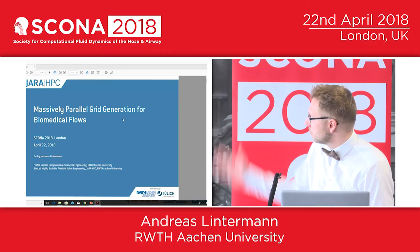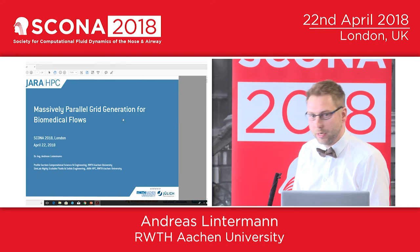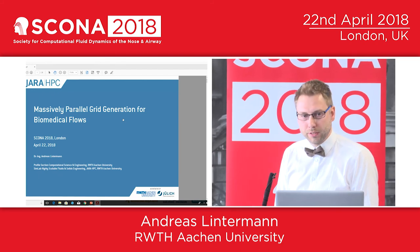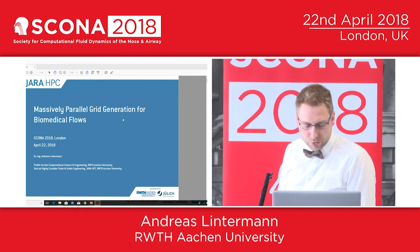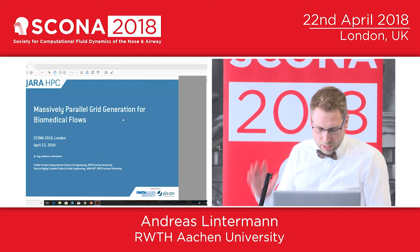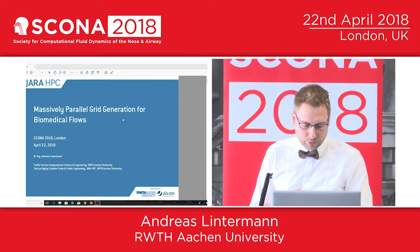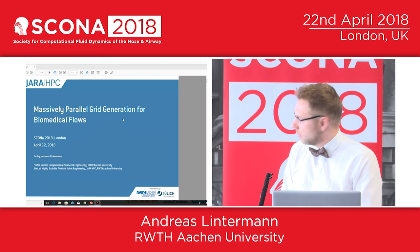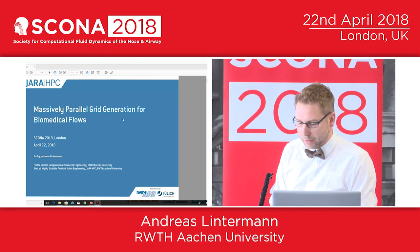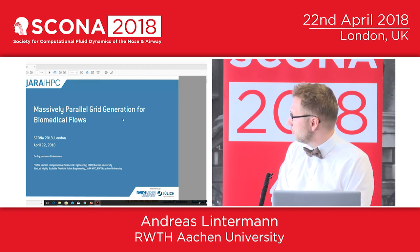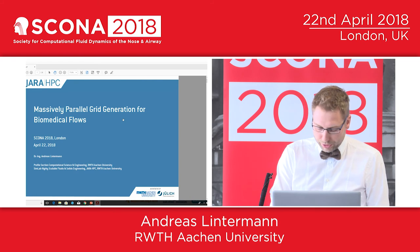Thank you very much. As you can see, GERA HPC. My background is high performance computing and fluid mechanics. GERA is the Jülich Aachen Research Alliance, the collaboration between RWTH Aachen University and Jülich Forschungszentrum. I will concentrate on one topic in the simulation of nasal cavity flows, which is grid generation, for which we do DNS simulation and need to generate pretty big meshes. Therefore I developed parallel grid generators for my PhD thesis.